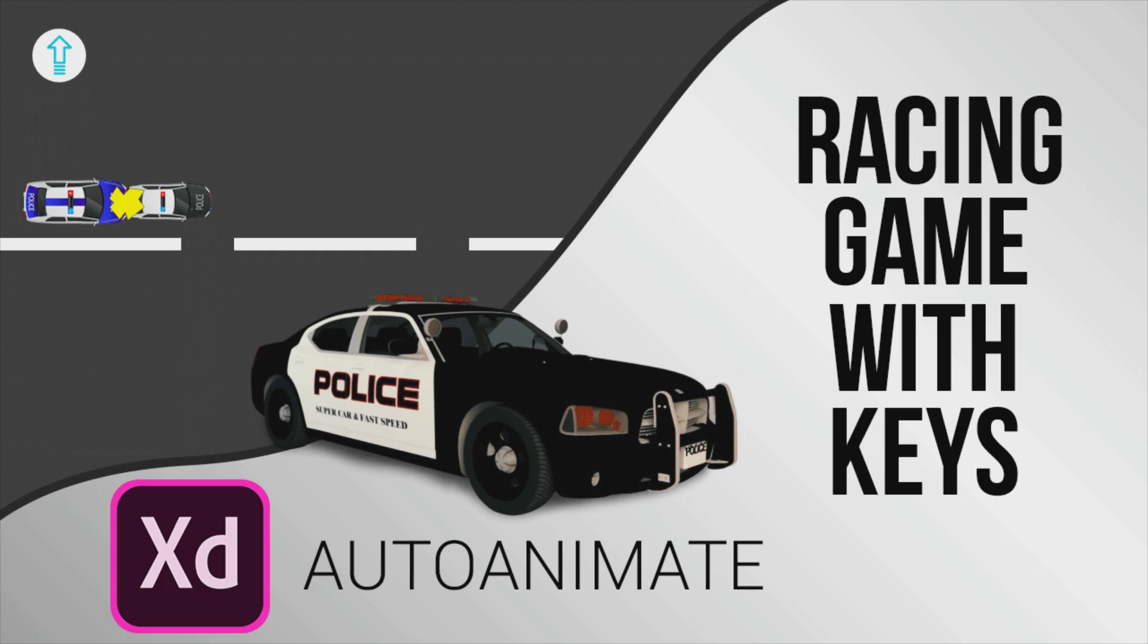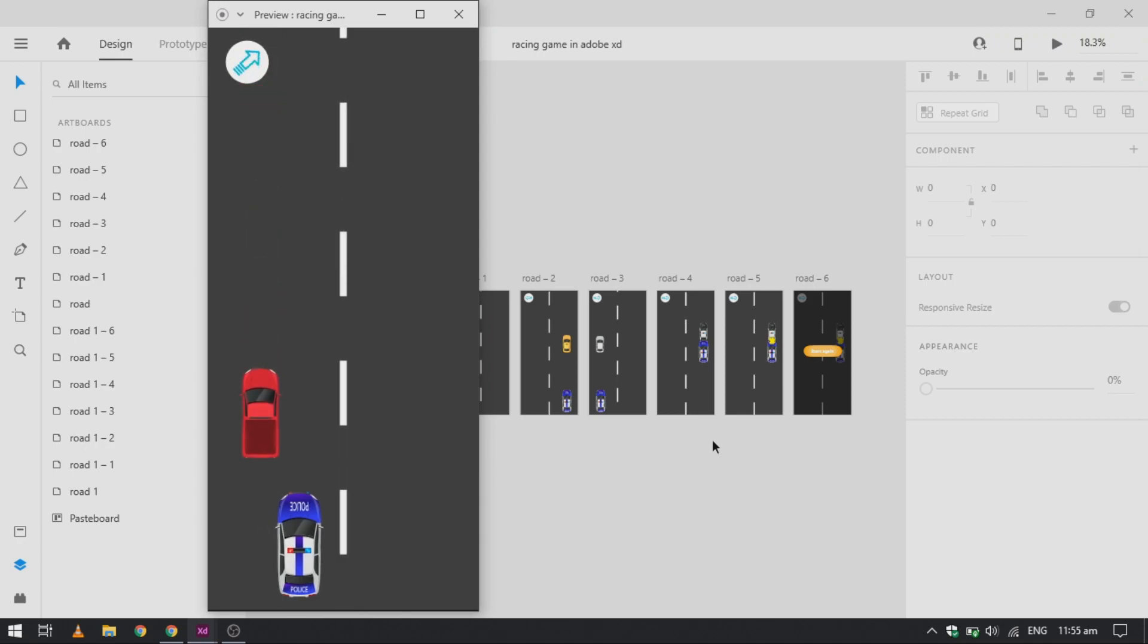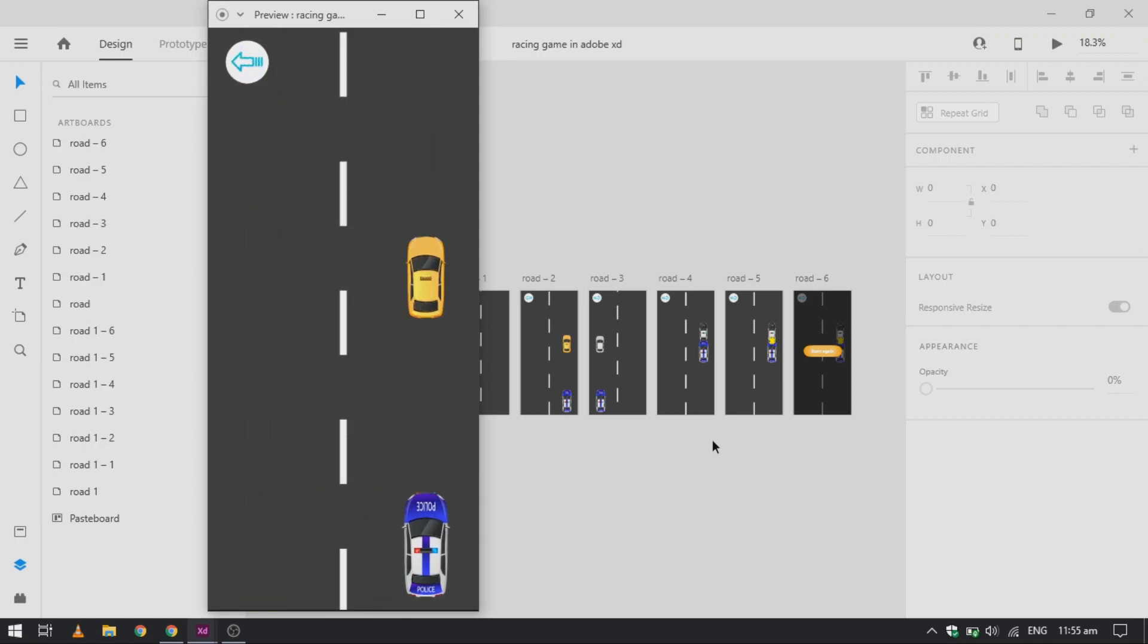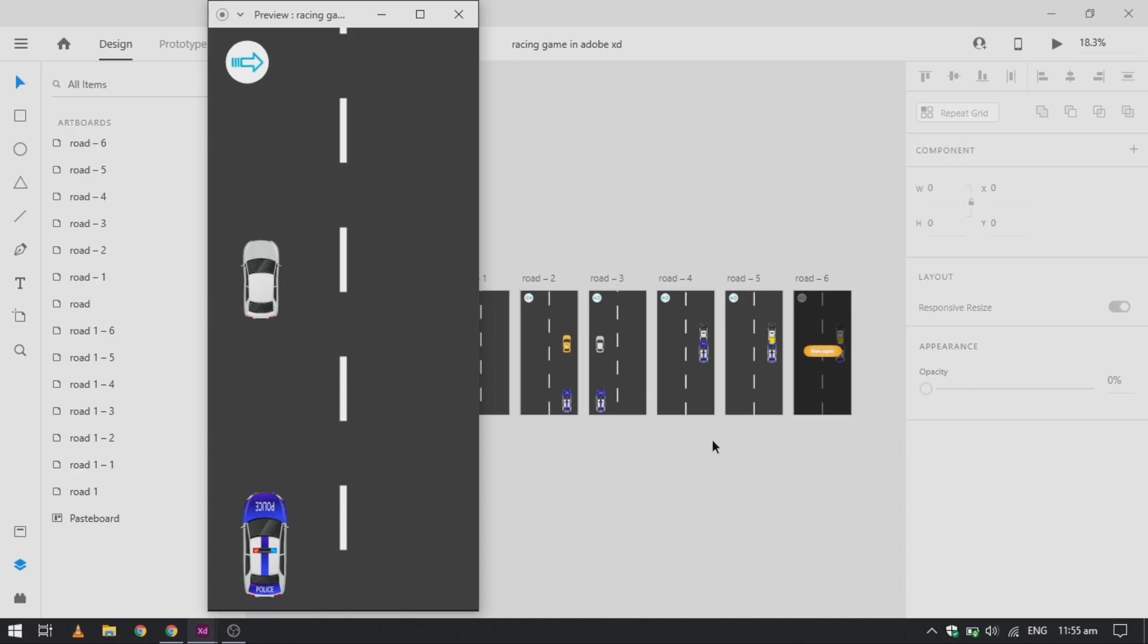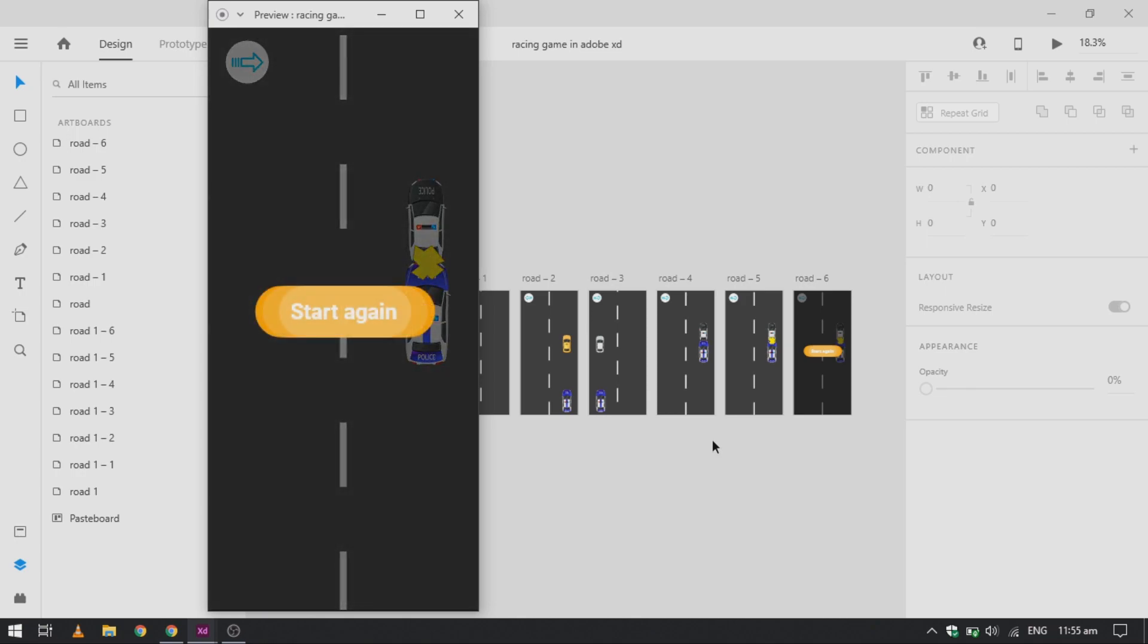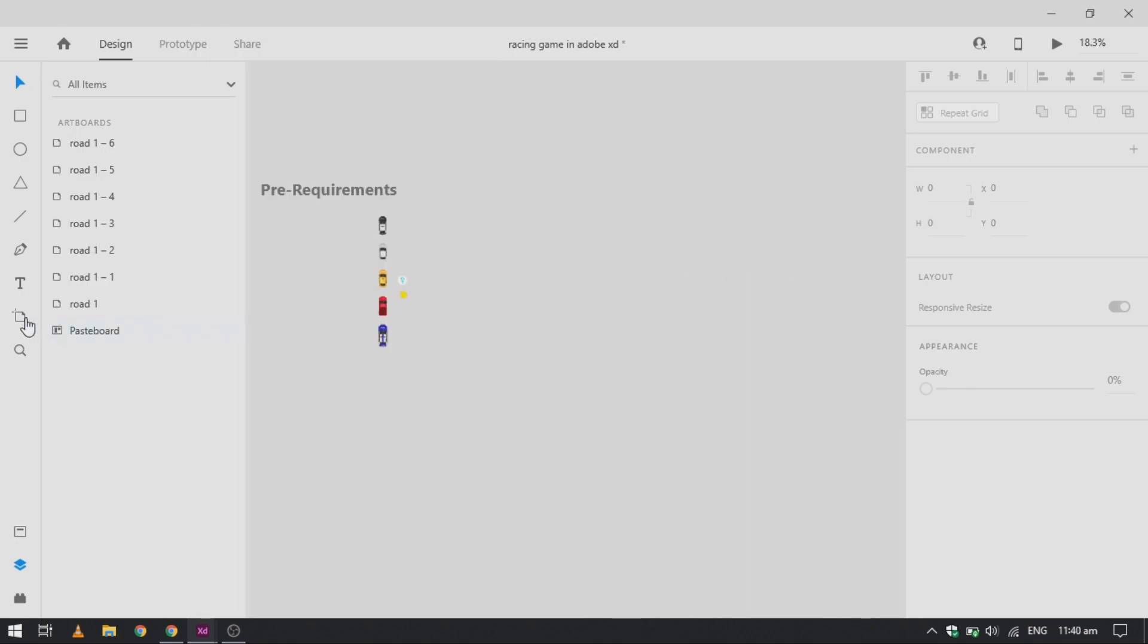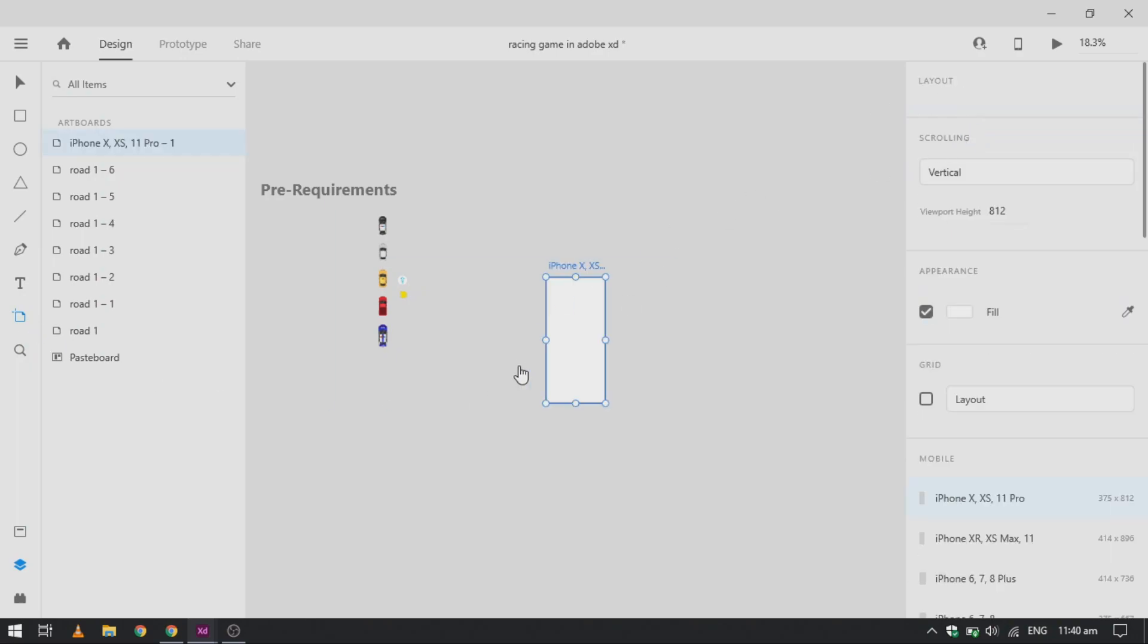Hi guys, welcome back to a new XD tutorial. Today we are going to design a racing game with keys using only Adobe XD auto animate. So let's get started with the tutorial. We are going to require a few artboards.